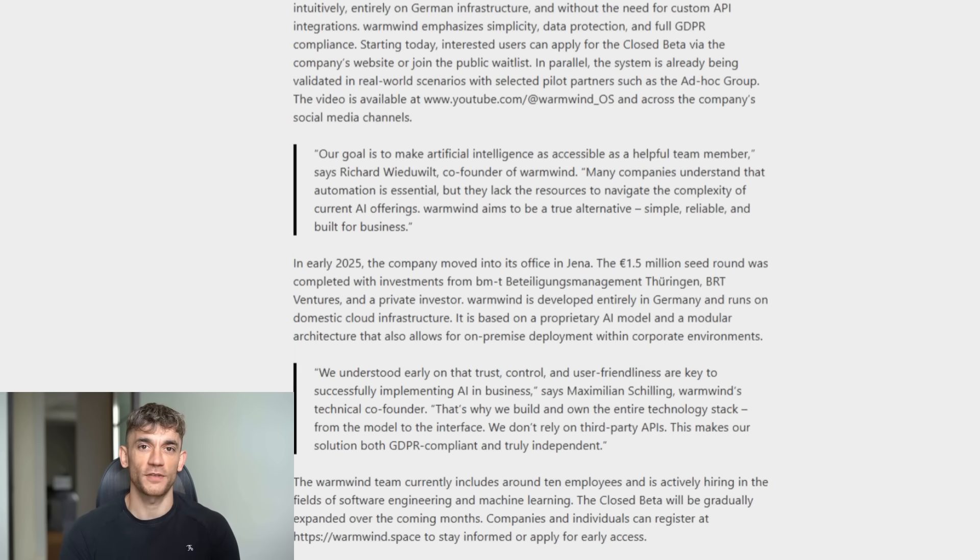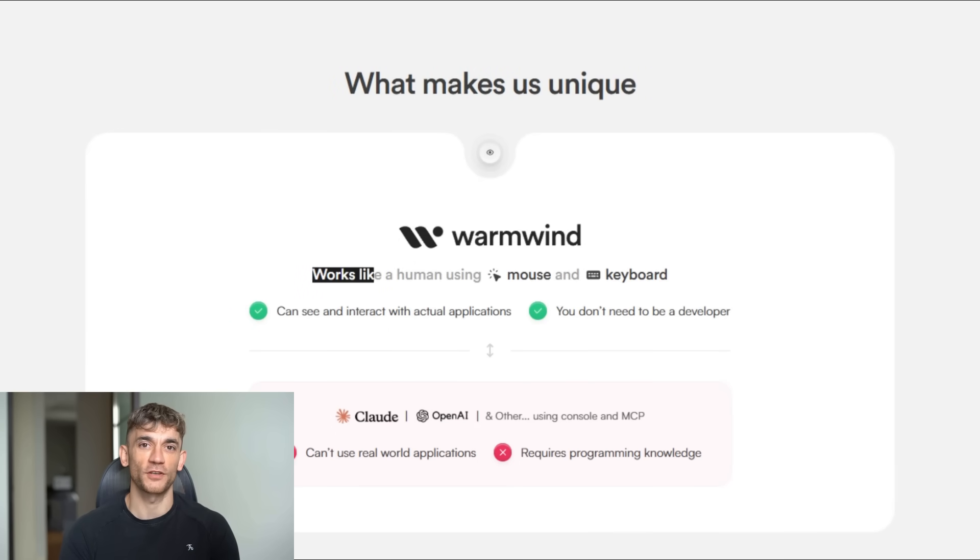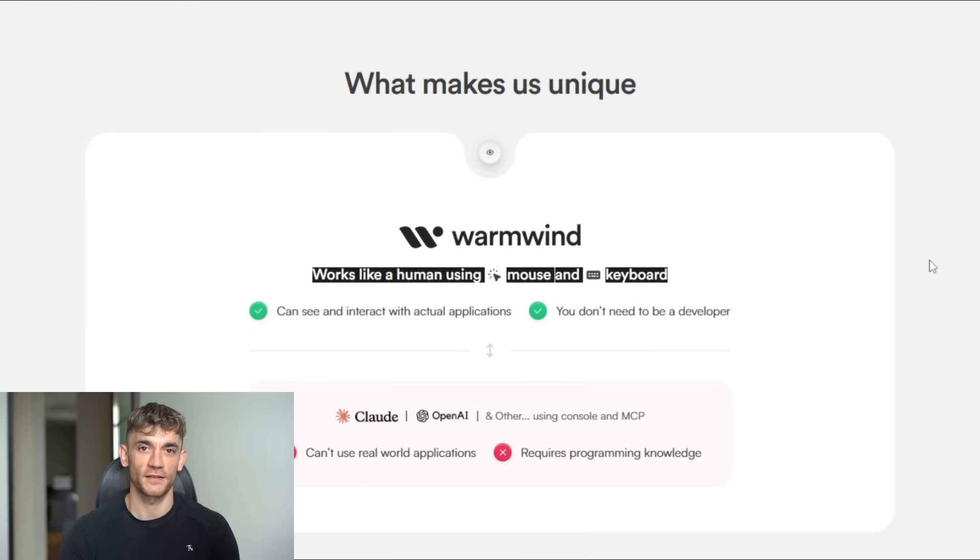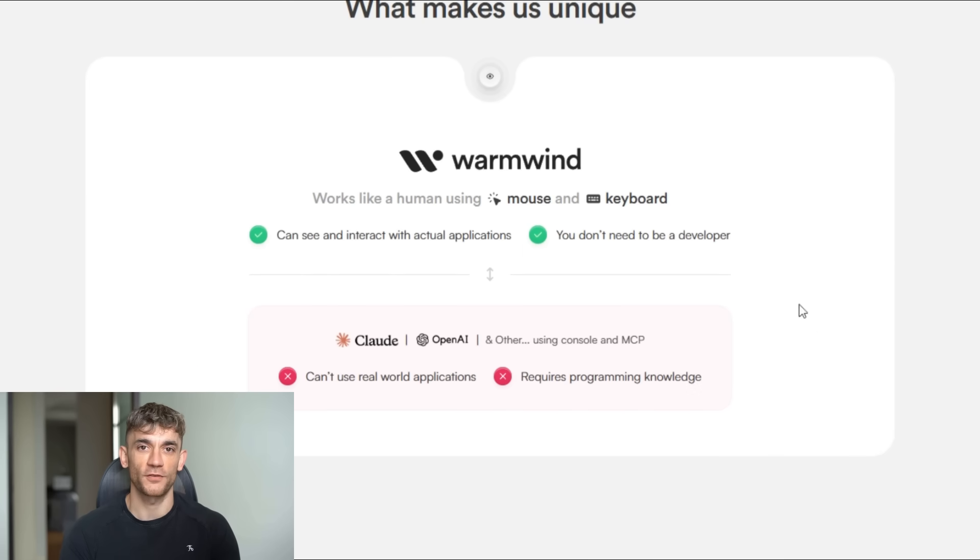Let me paint you a picture of what we're dealing with here. Right now, you wake up every morning and you have to babysit AI tools. You tell ChatGPT to do something, you wait, you tell it to do the next thing, you wait. You manage 10 different AI tools. You're basically a manager for robots. And honestly, it's exhausting.